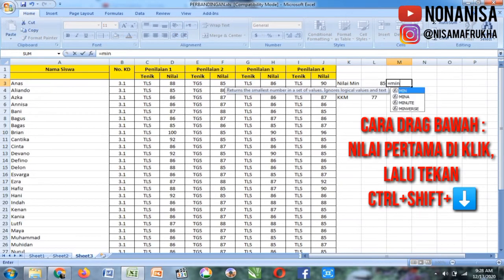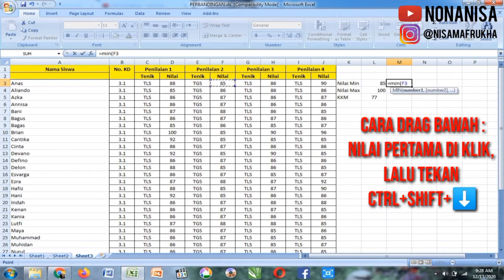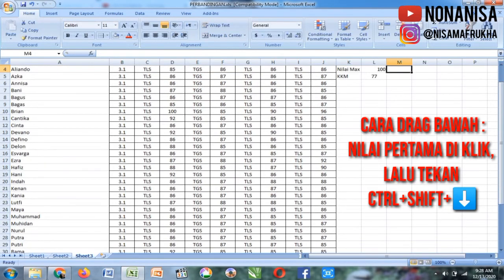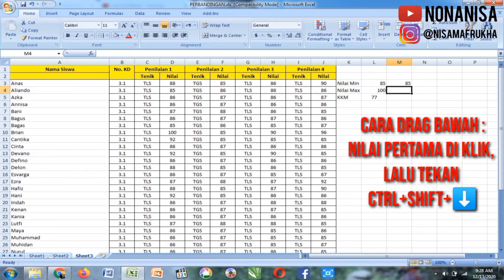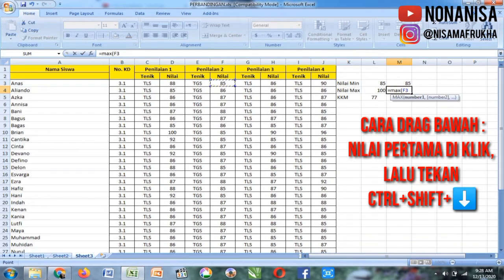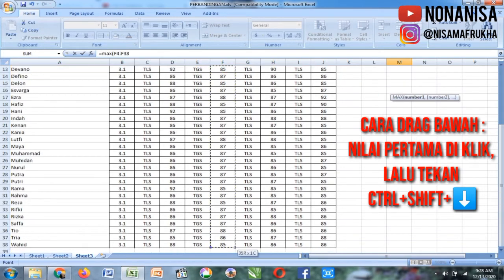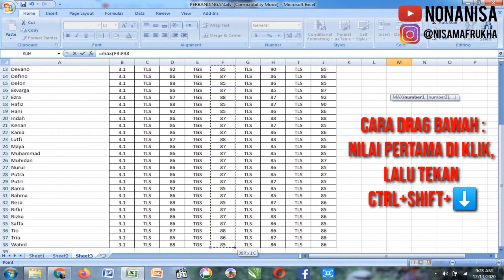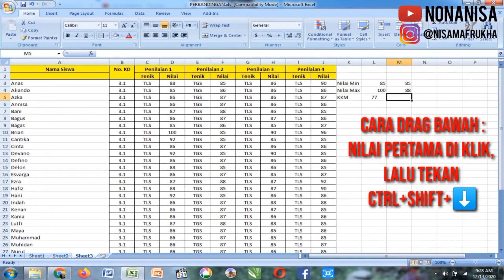Kemudian untuk penilaian kedua kolom selanjutnya, di-CTRL SHIFT, panah kebawah, di-enter. Yang MIN, di-CTRL SHIFT, panah kebawah, enter. Maksud saya adalah di-CTRL SHIFT teman-teman, masing-masing.